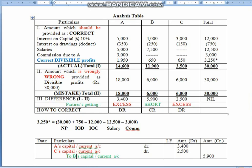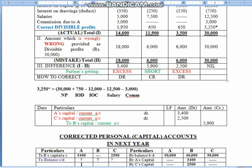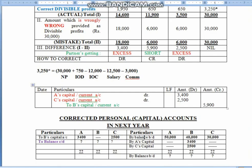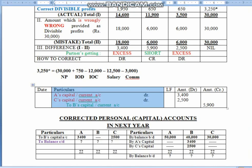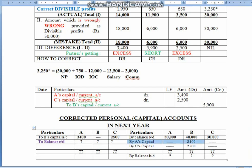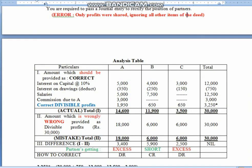Accordingly, children, we have the journal entry: partners getting excess would be debited and partners getting short would be credited. If it is fixed method we will use current account, and if it is fluctuating method we will use capital account. Children, this was the talk of past adjustment. But nowadays the board may also emphasize preparing a corrected capital account. Children, it is very simple — you write the opening balance of capital of partners: in this example 50, 40, 30 — followed by the rectified entry that we have done.